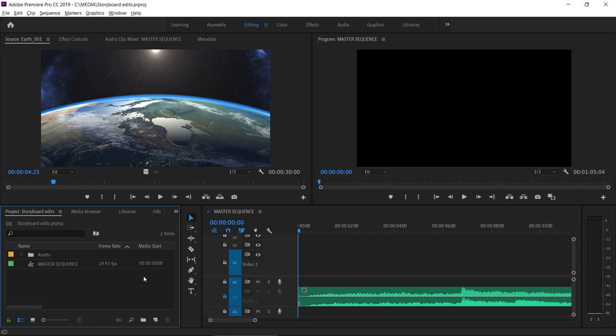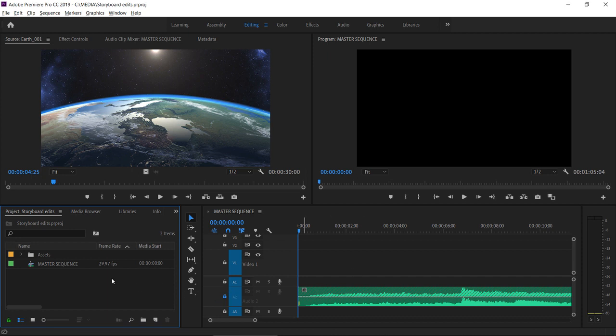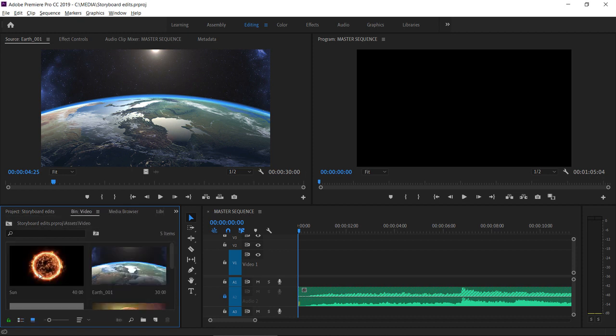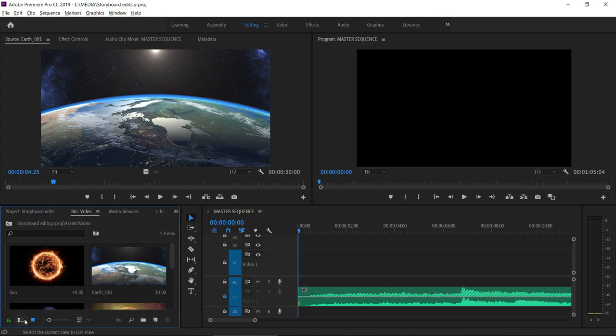Let's take a look at how this works. This sequence has a music track but no visuals and I've locked the music track to avoid moving or making changes to it. I'm going to double click on this video bin to open it up and I'm making sure I'm in icon view.